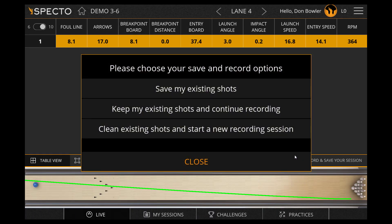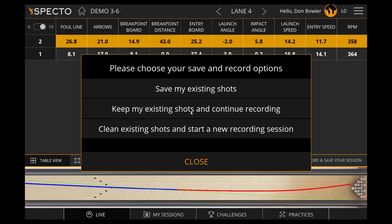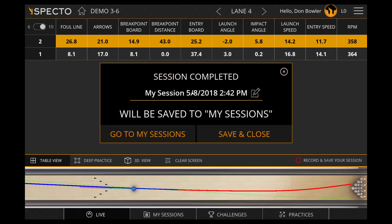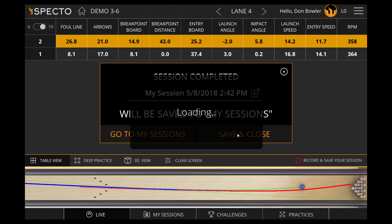By clicking on Record and Save Your Session, you will be given the option to save your existing shot, keep your existing shot and continue recording, or clear your existing shots and start a new session. When you save your existing shot, it will be stored in your sessions.